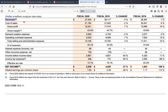Every income statement starts with the first item, which is revenues. Revenues — you can understand — is actually the sales, all the money that comes into the company by the selling of its products or services. For Nike it was 37 billion dollars in 2020. Everything here is in millions, so 37,403 millions is 37.4 billion dollars.